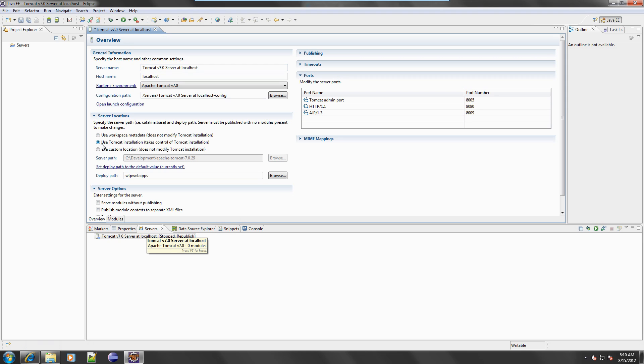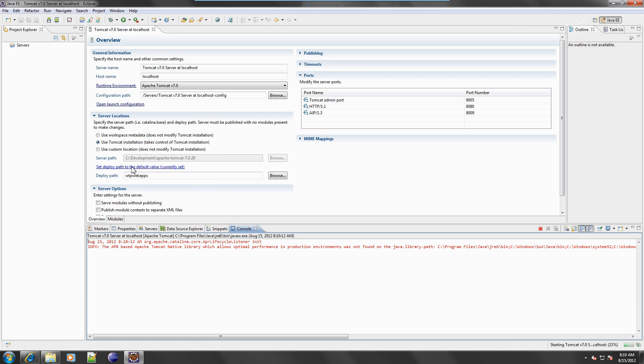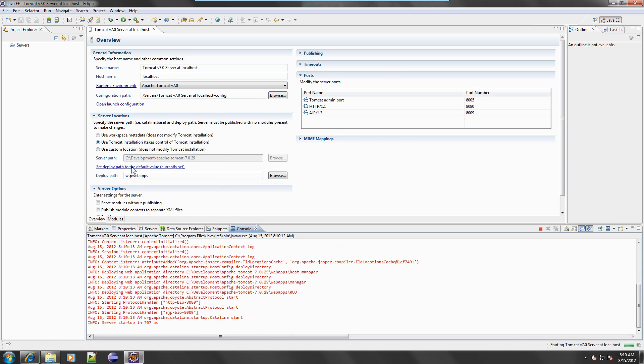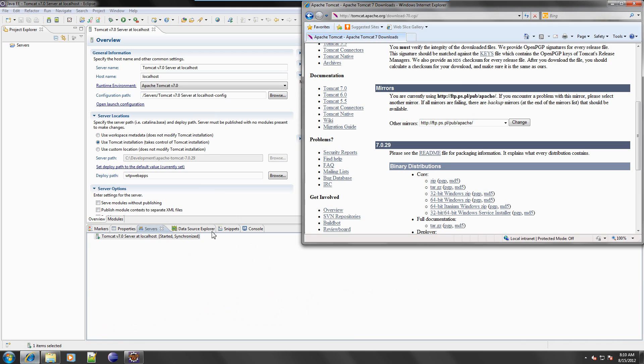In the server location section, set Use Tomcat Installation. This will allow you to control the server from the IDE as well as from the command line through Tomcat scripts. Save the changes, right-click on the server name, and run. The server is starting up.